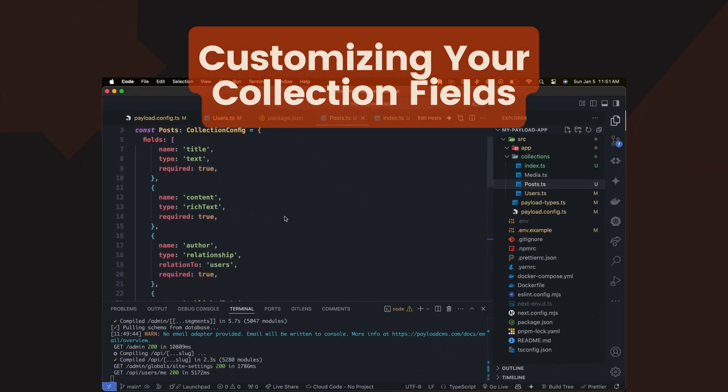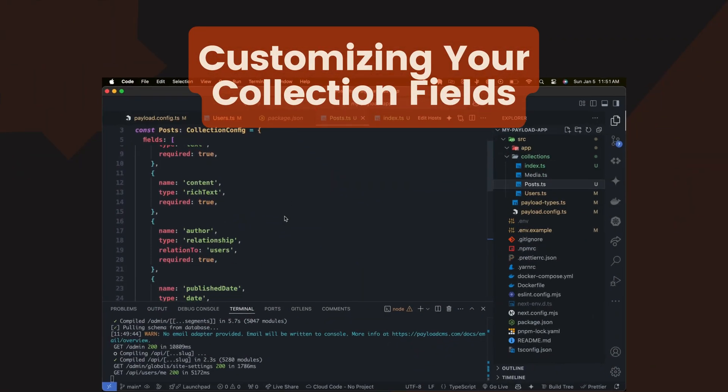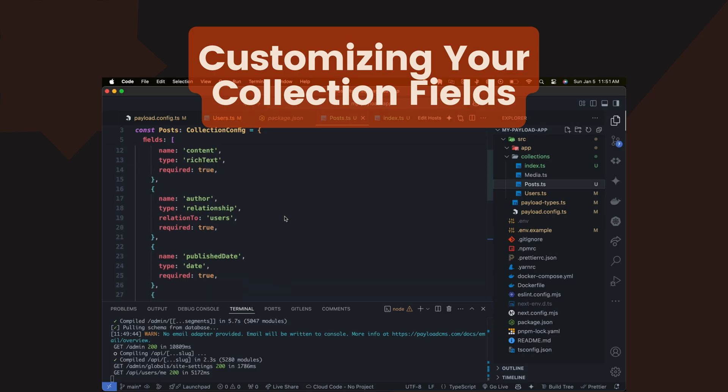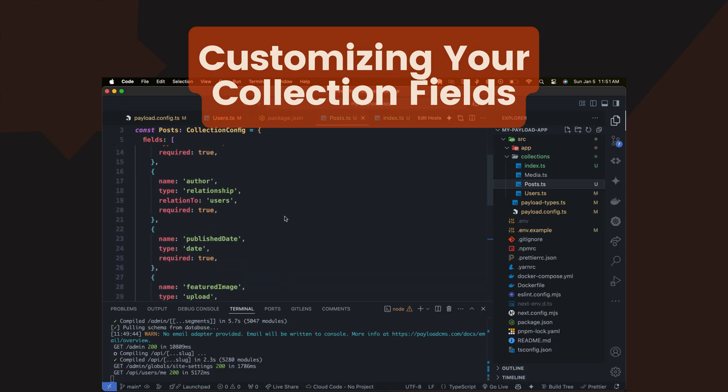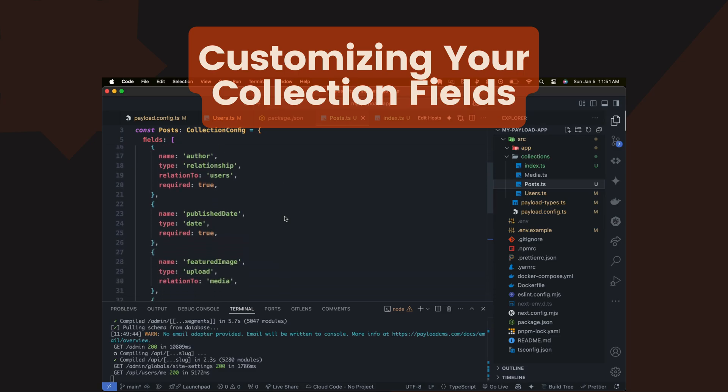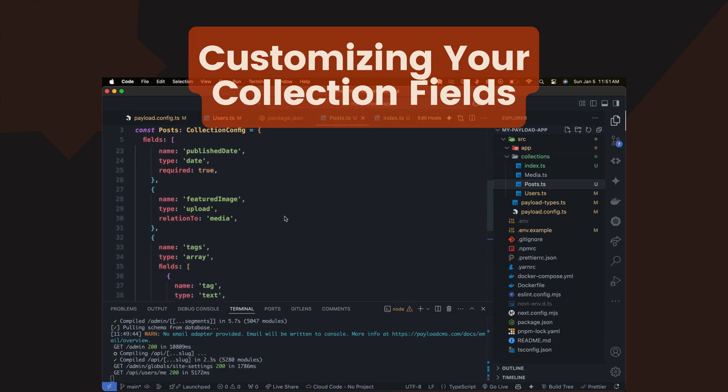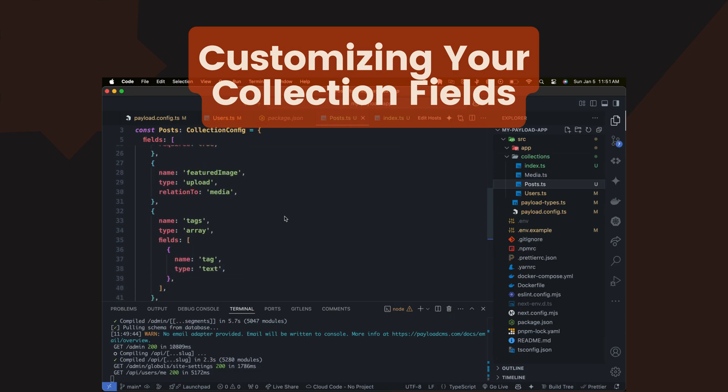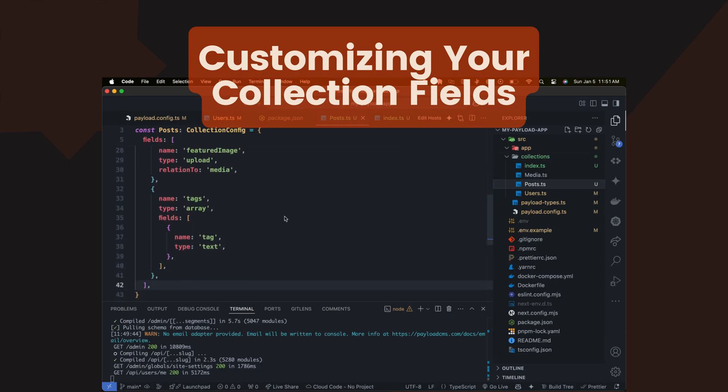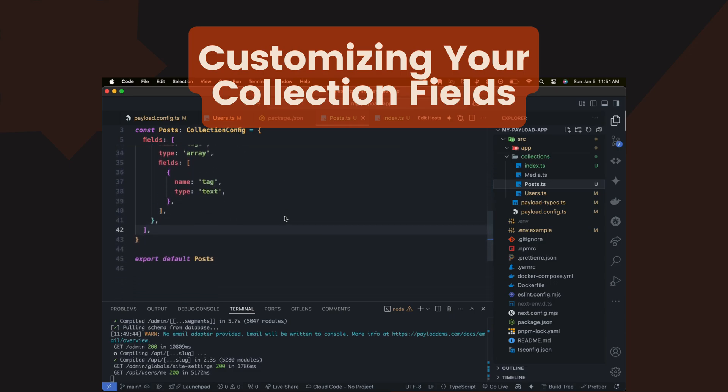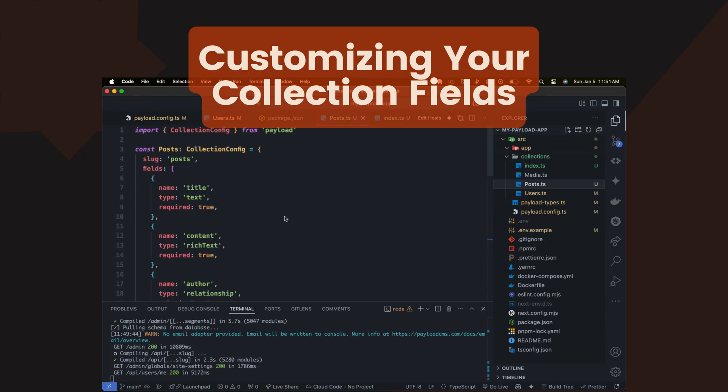Payload CMS offers a variety of field types to model your content. Here, we add a title and content field to our post collection, creating a flexible and scalable content structure.